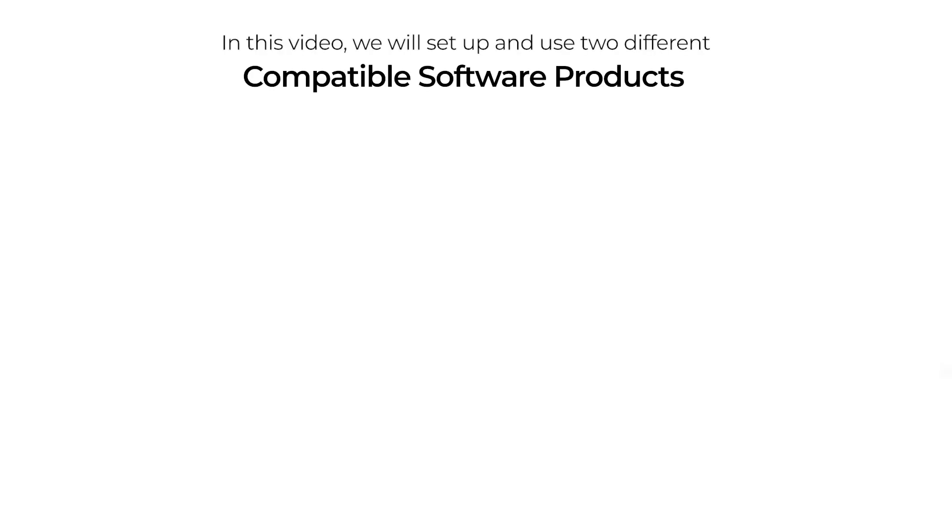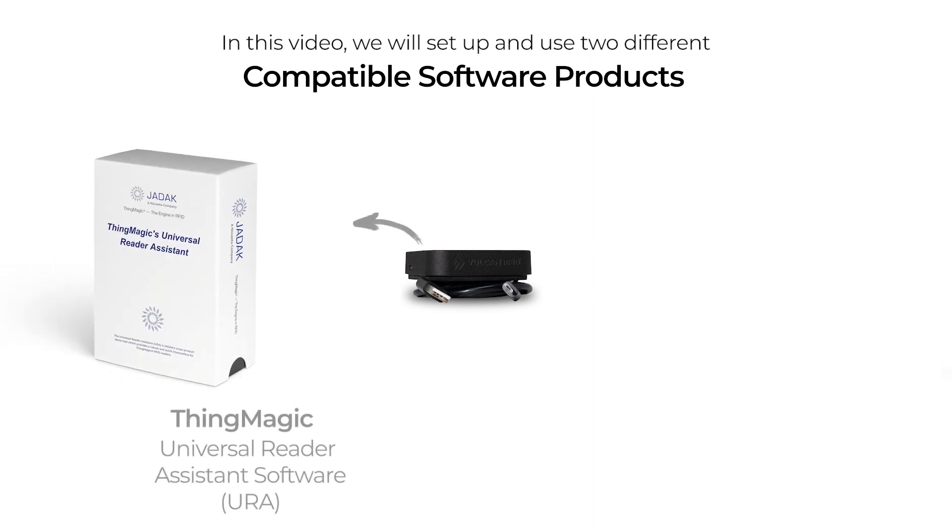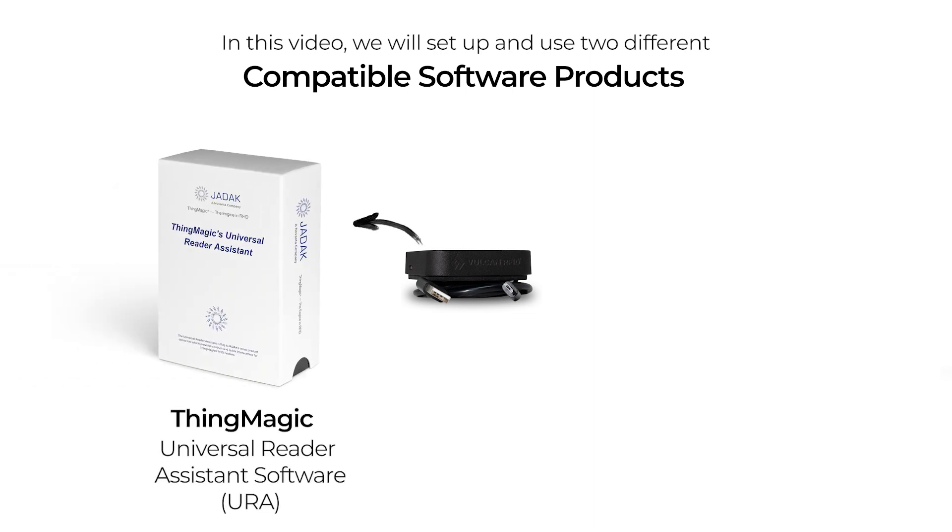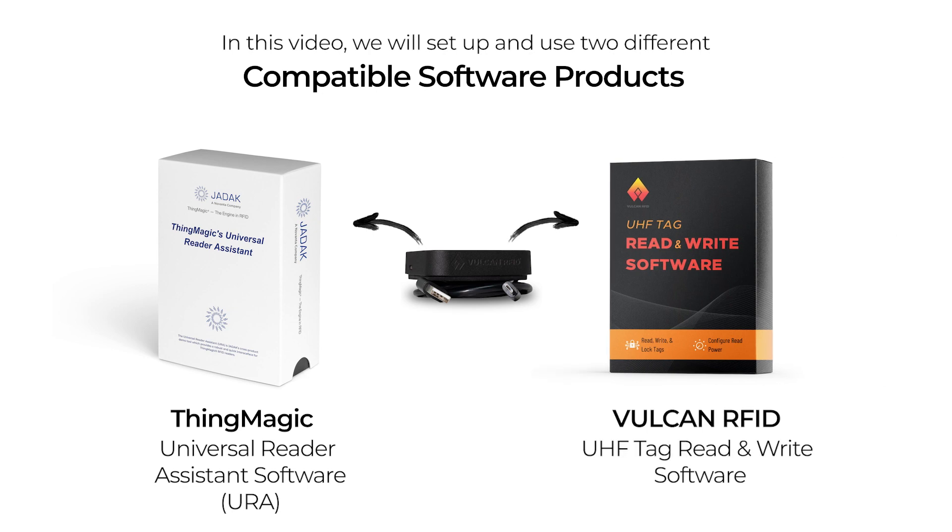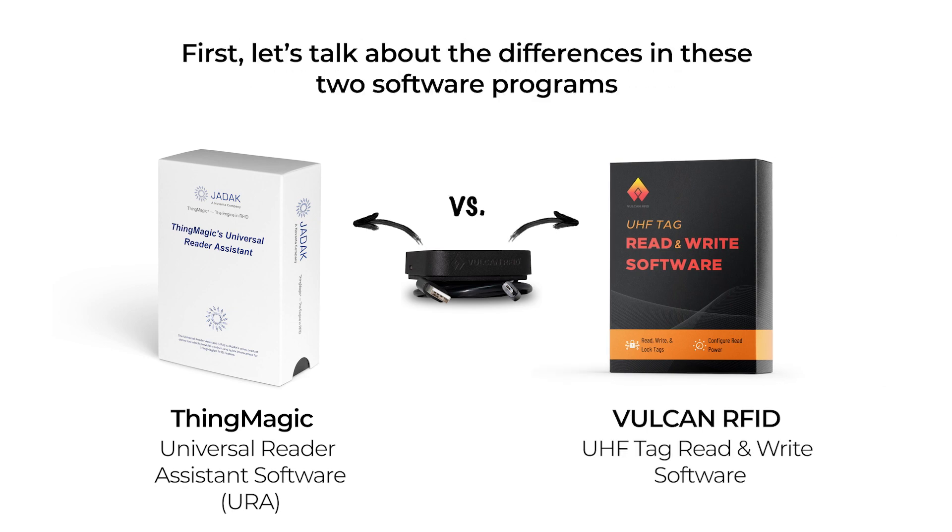In this video we will be using two different software programs to read UHF RFID tags: ThingMagic's Universal Reader Assistant or URA and Vulcan RFID's UHF tag read and write software. There are a few key differences between these two pieces of software.